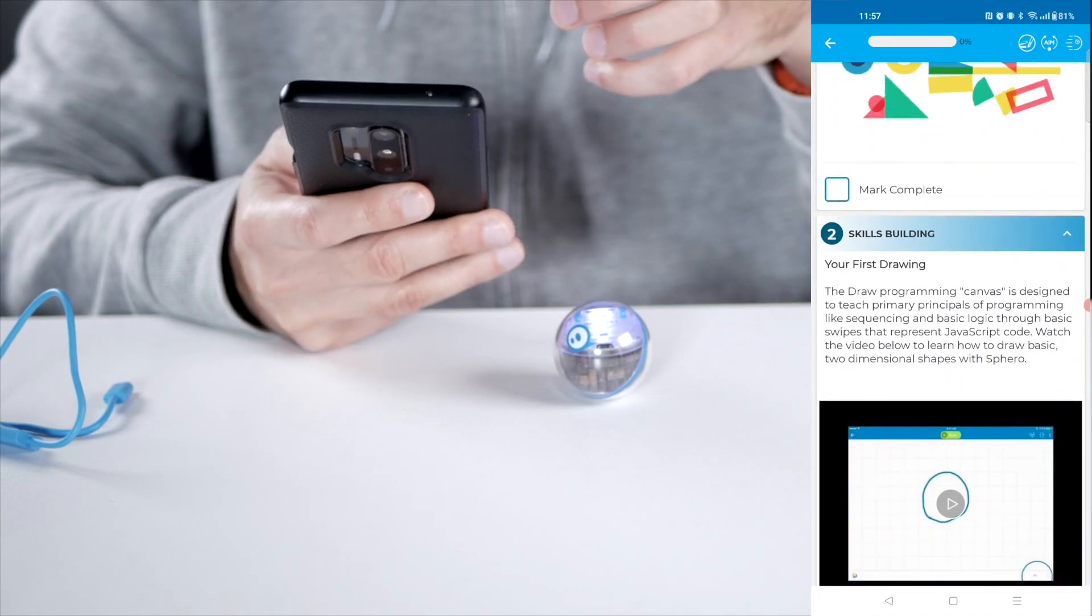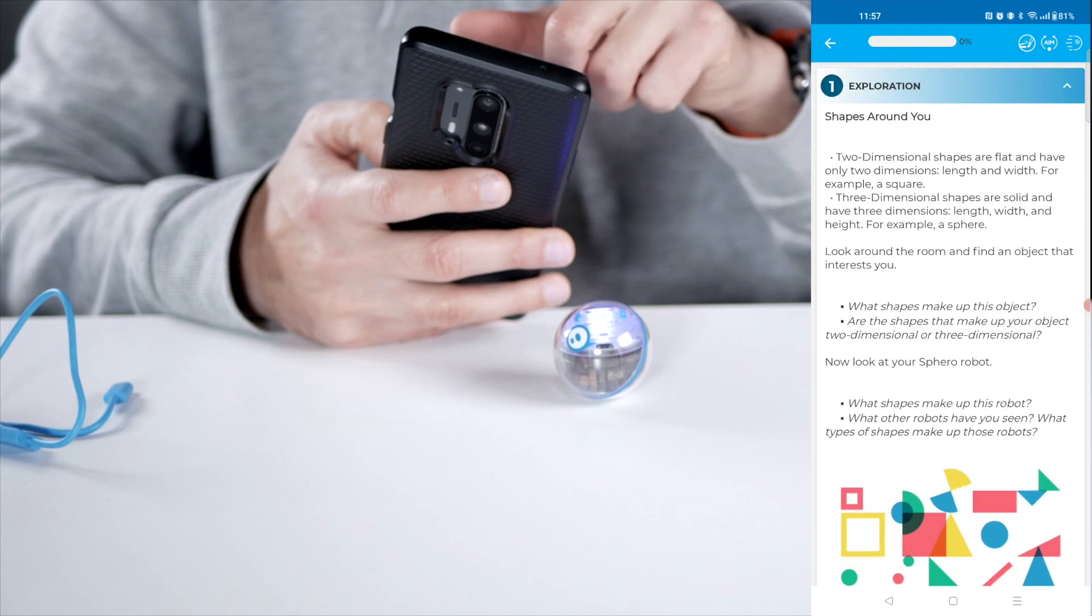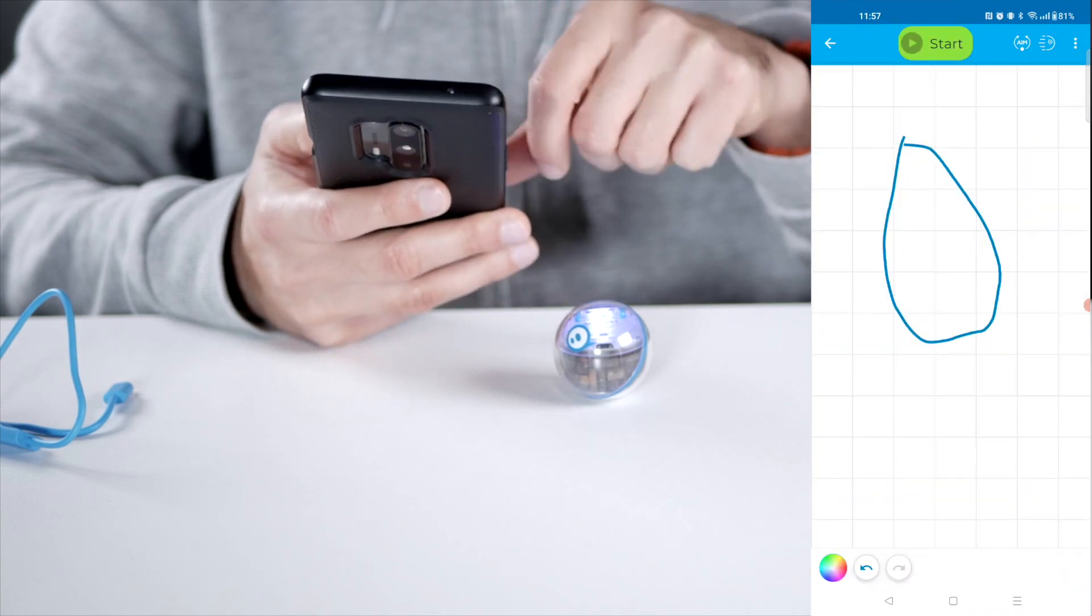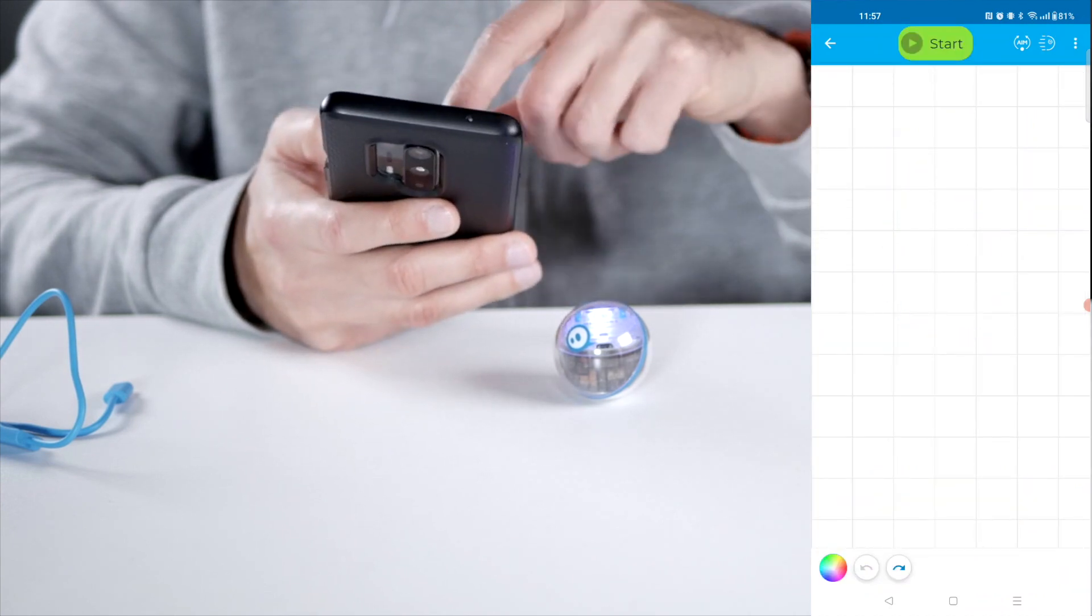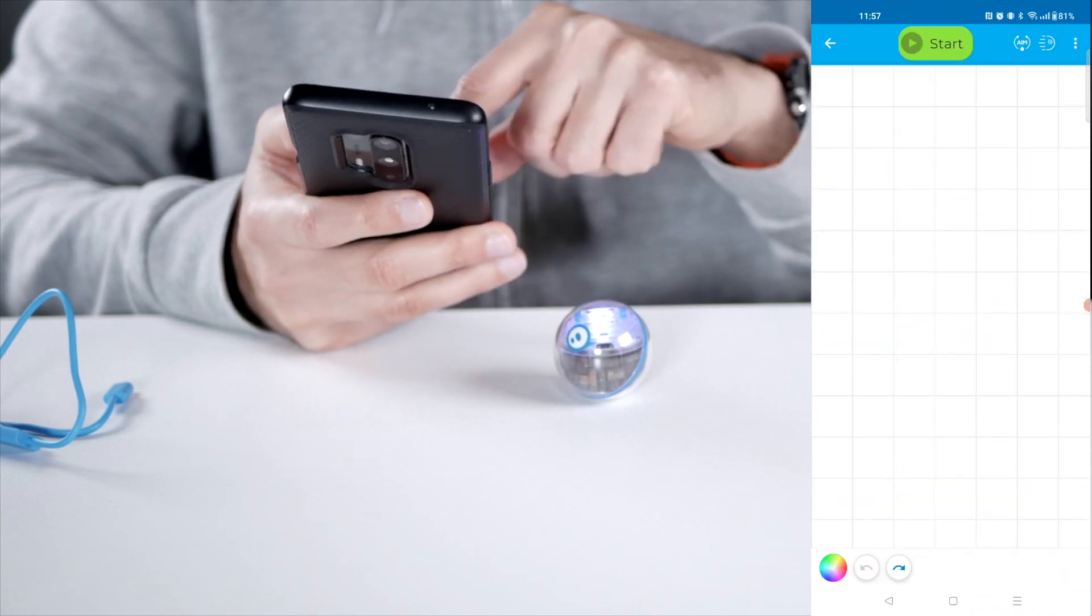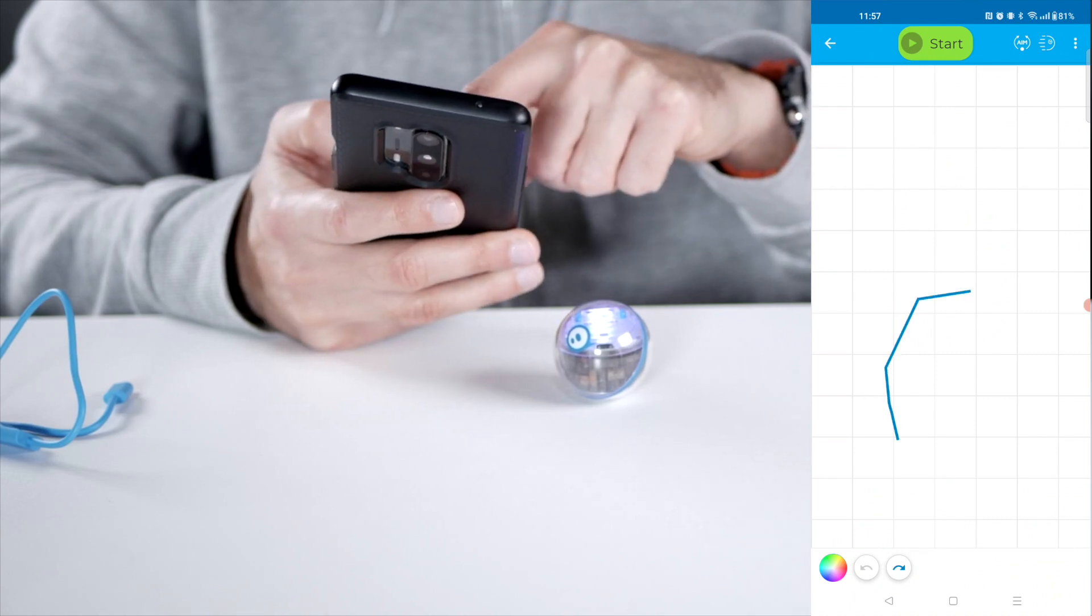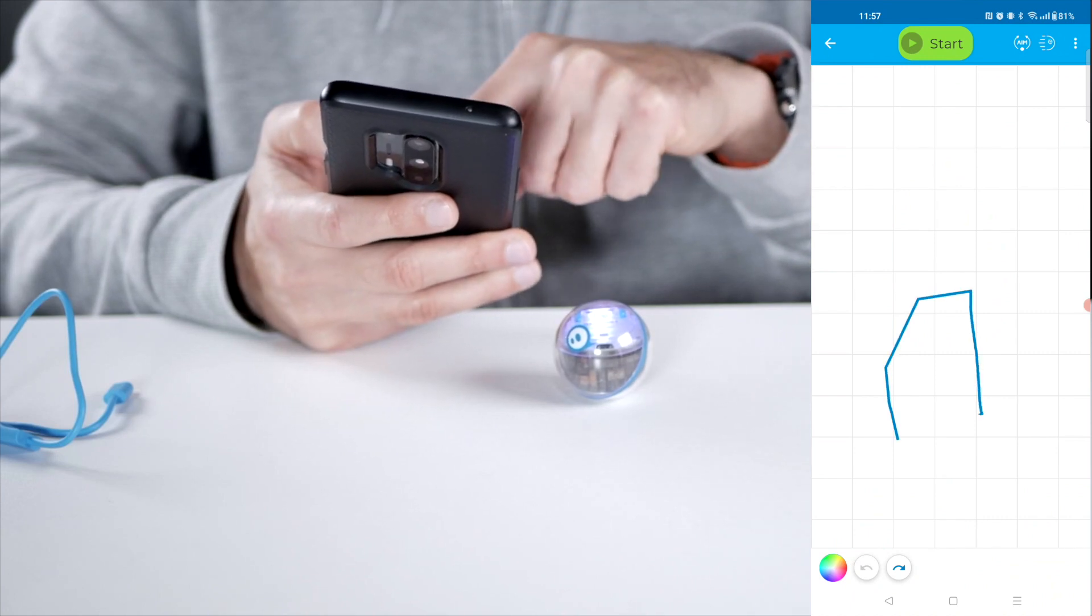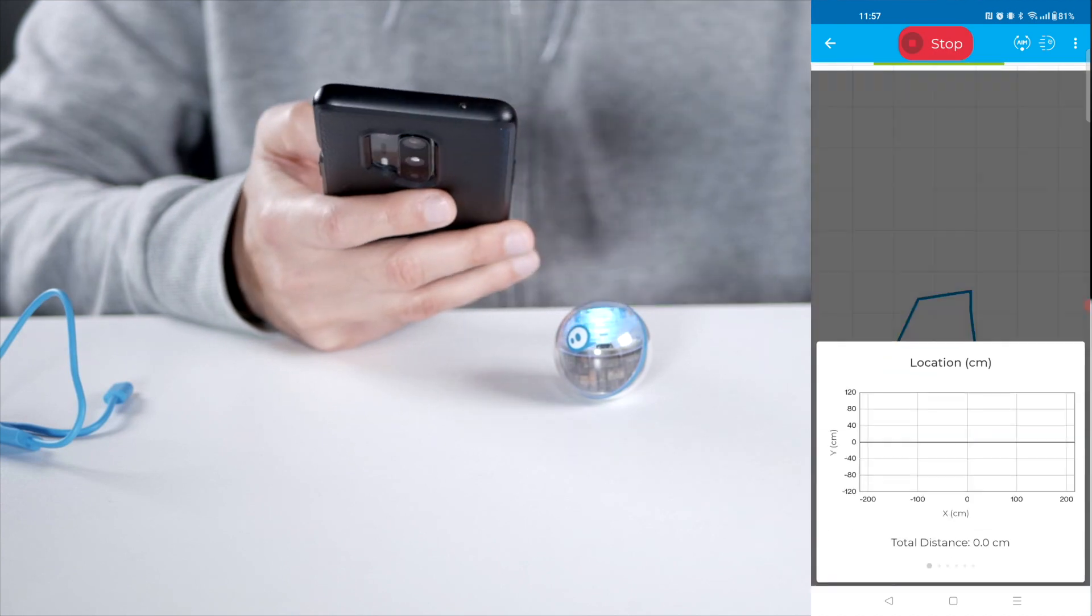So let's continue with the activity. And your first drawing, you can make your first drawing. So let's do that here. Undo. So you can make a drawing and then the sphere will move in that direction. So let's do this. And it should be back where we started.